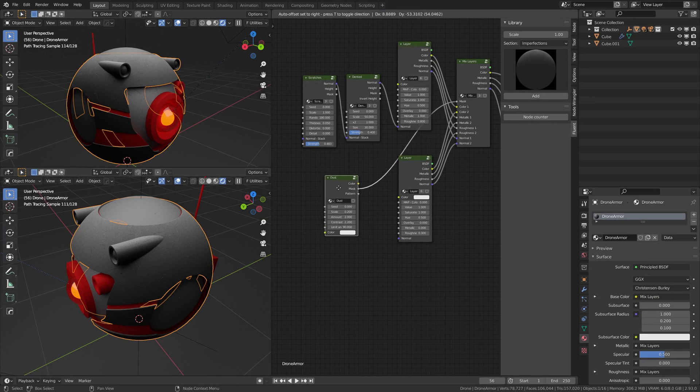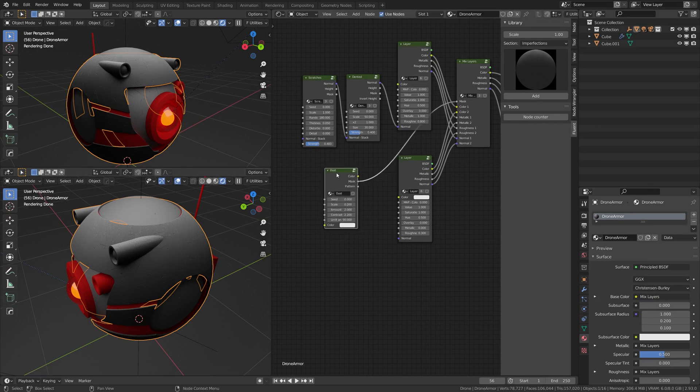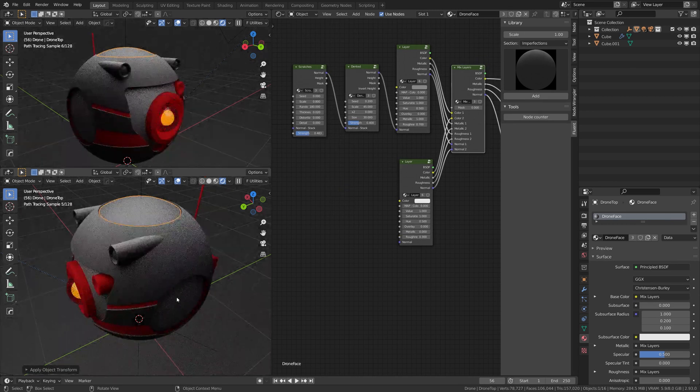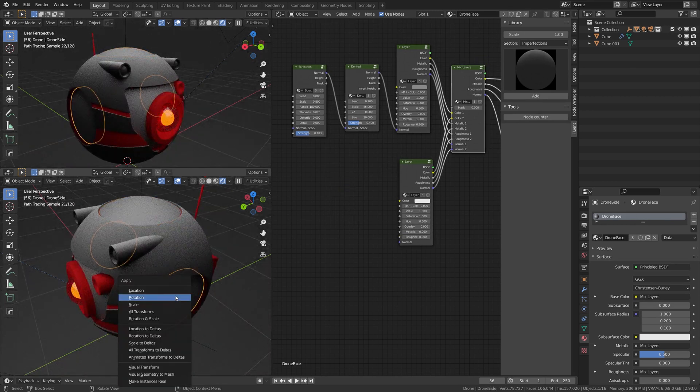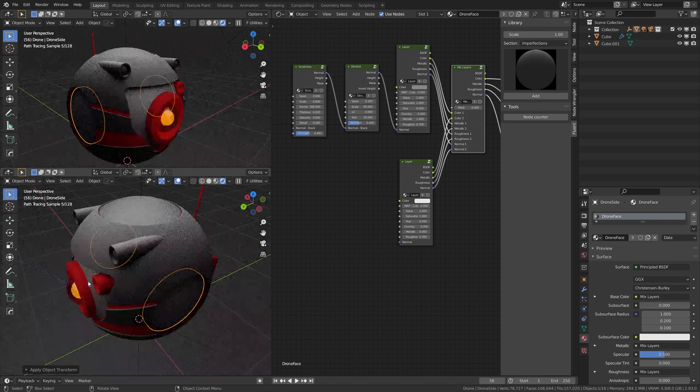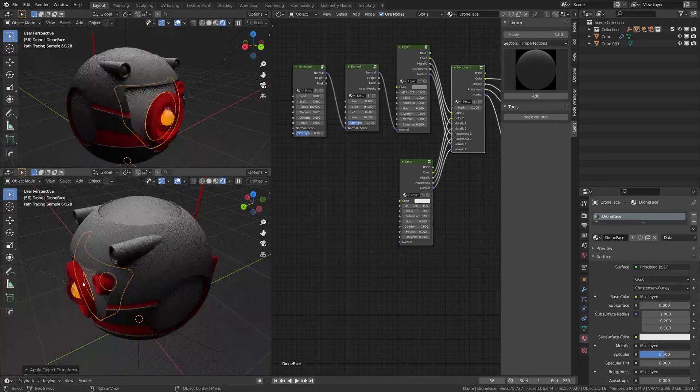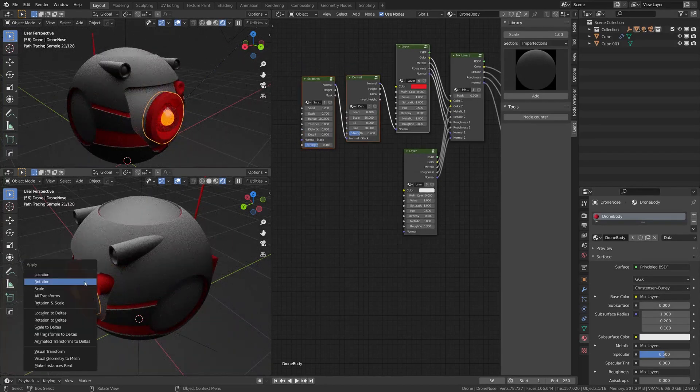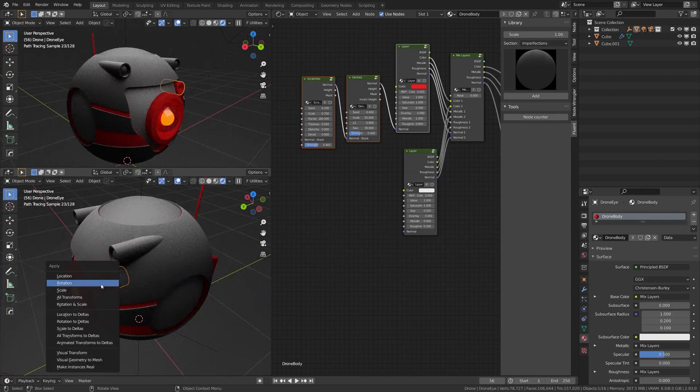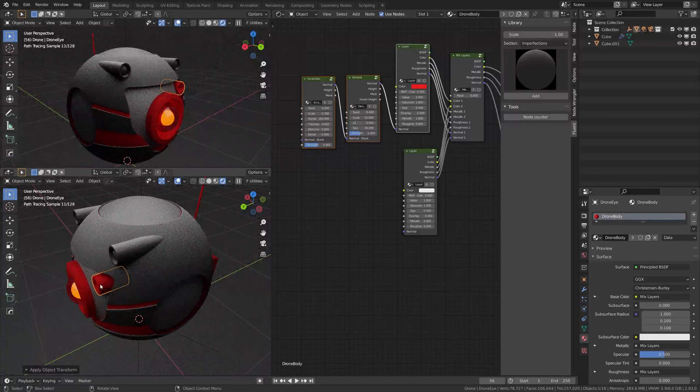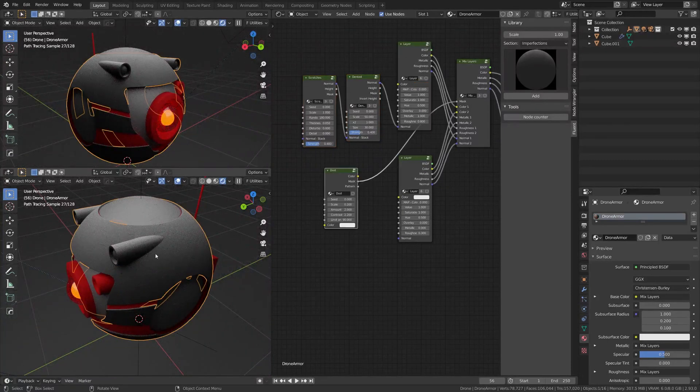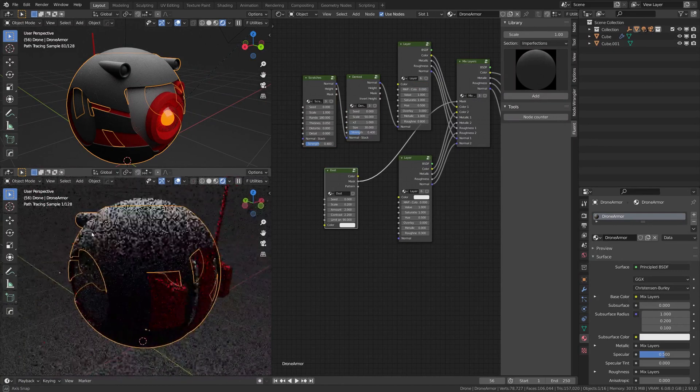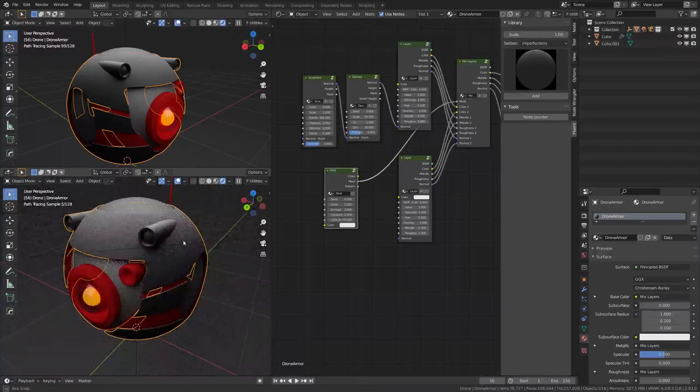Because the dust mask here is actually using the Z-axis of the object. So we're going to apply the rotation of all the objects right now to make sure that we don't have this issue again. Select every object and apply rotation. Alright, so basic dust here.